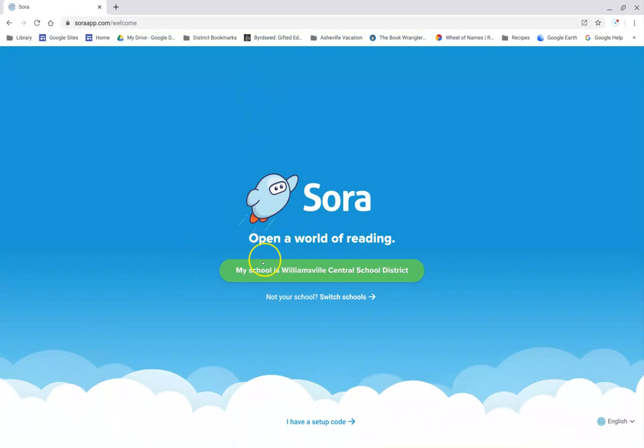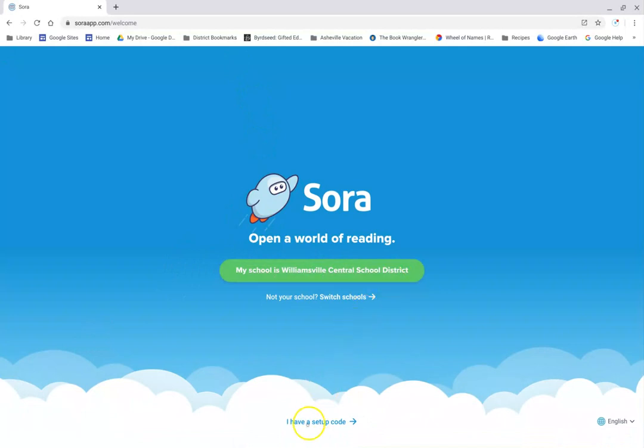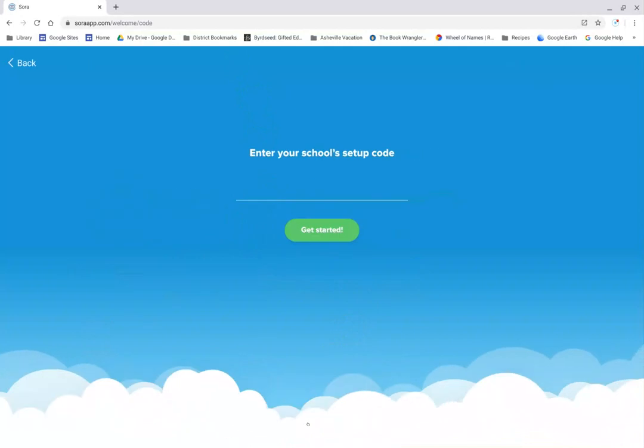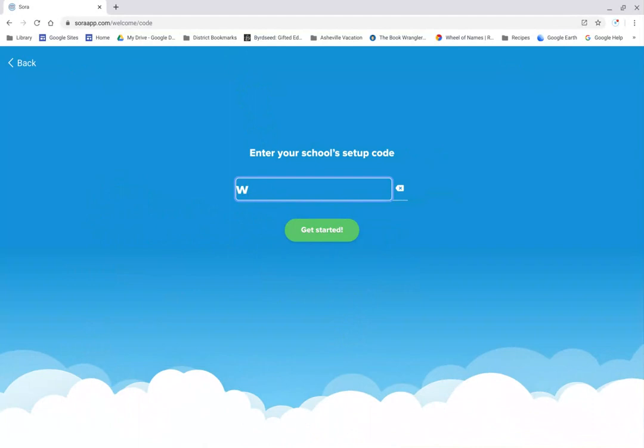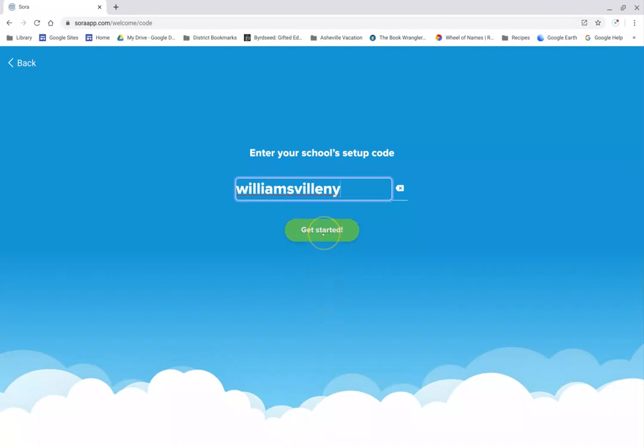Mine automatically came up here with Williamsville as my school, but if yours doesn't come up, you can go right down to the very bottom of your screen where it says I have a setup code and type Williamsville, W-I-L-L-I-A-M-S-V-I-L-L-E, New York. I know, it's crazy long. Then click on Get Started.